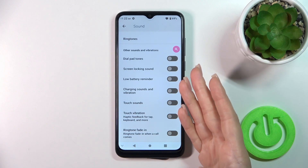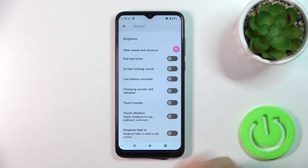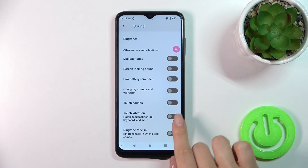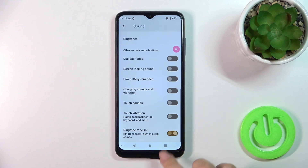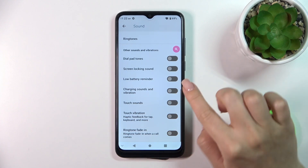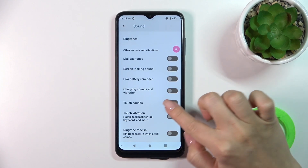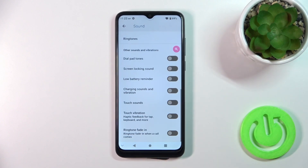You can also toggle battery sounds, charging sounds, touch sounds, touch vibration, and the ringtone fading option. To activate or turn off any of these options, click on the corresponding switchers.